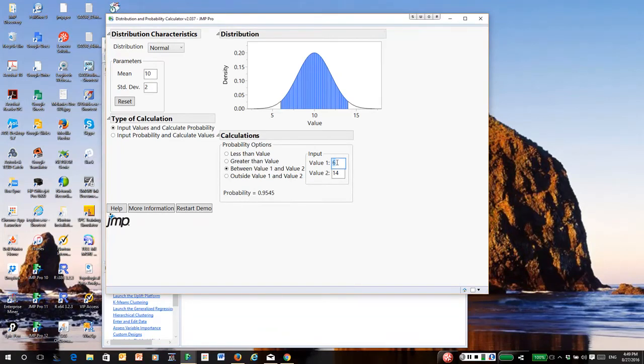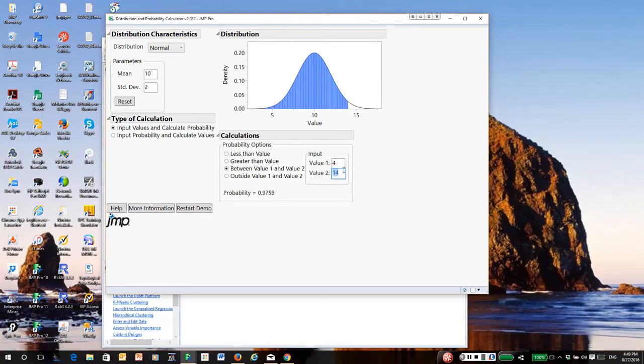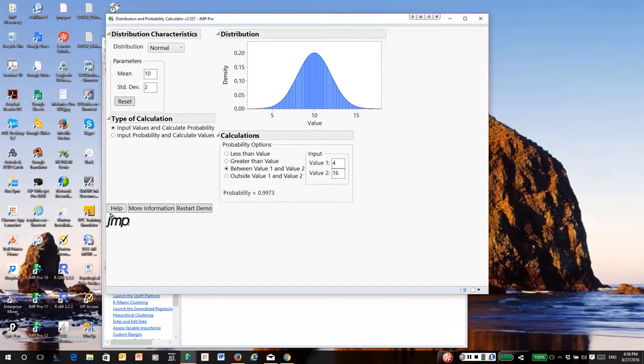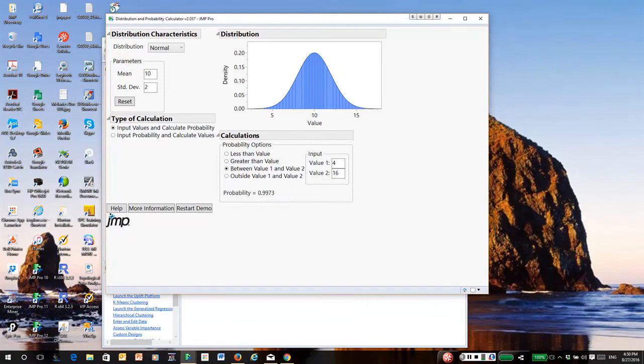And then finally I'll go from 4 to 16. We see it's 99.73 percent, and for a normal distribution plus or minus three standard deviations of the mean covers 99.7 percent of all possible values that this distribution could generate.